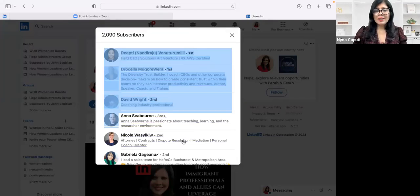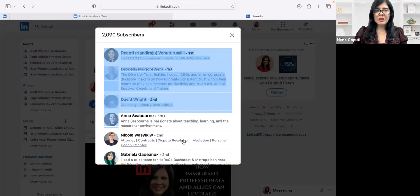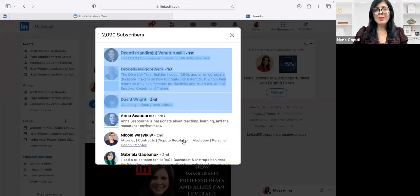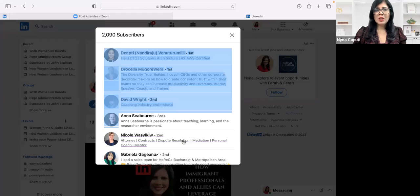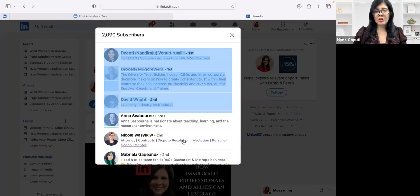Now LinkedIn's all about nurturing relationships, building your network, showcasing your thought leadership and expertise. And also many of us on LinkedIn because we want to elevate our careers, maybe get new clients or get a promotion at our company or get a new job.